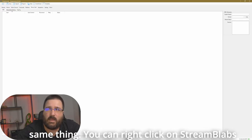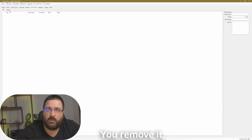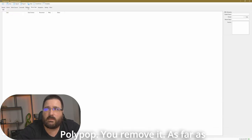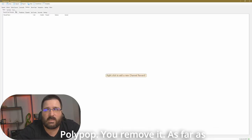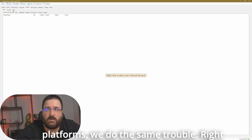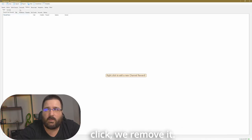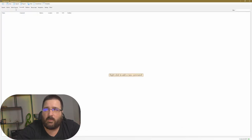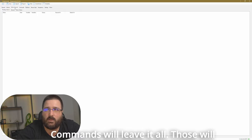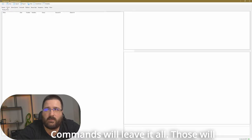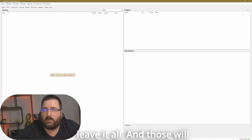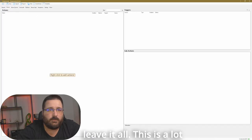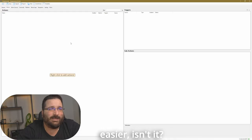The same thing, you can right-click on stream labs, you remove it, polypop, you remove it. As far as platforms, we do the same, Trovo, right-click, we remove it, commands, we leave it all, those will leave it all, and those will leave it all. This is a lot easier, isn't it?